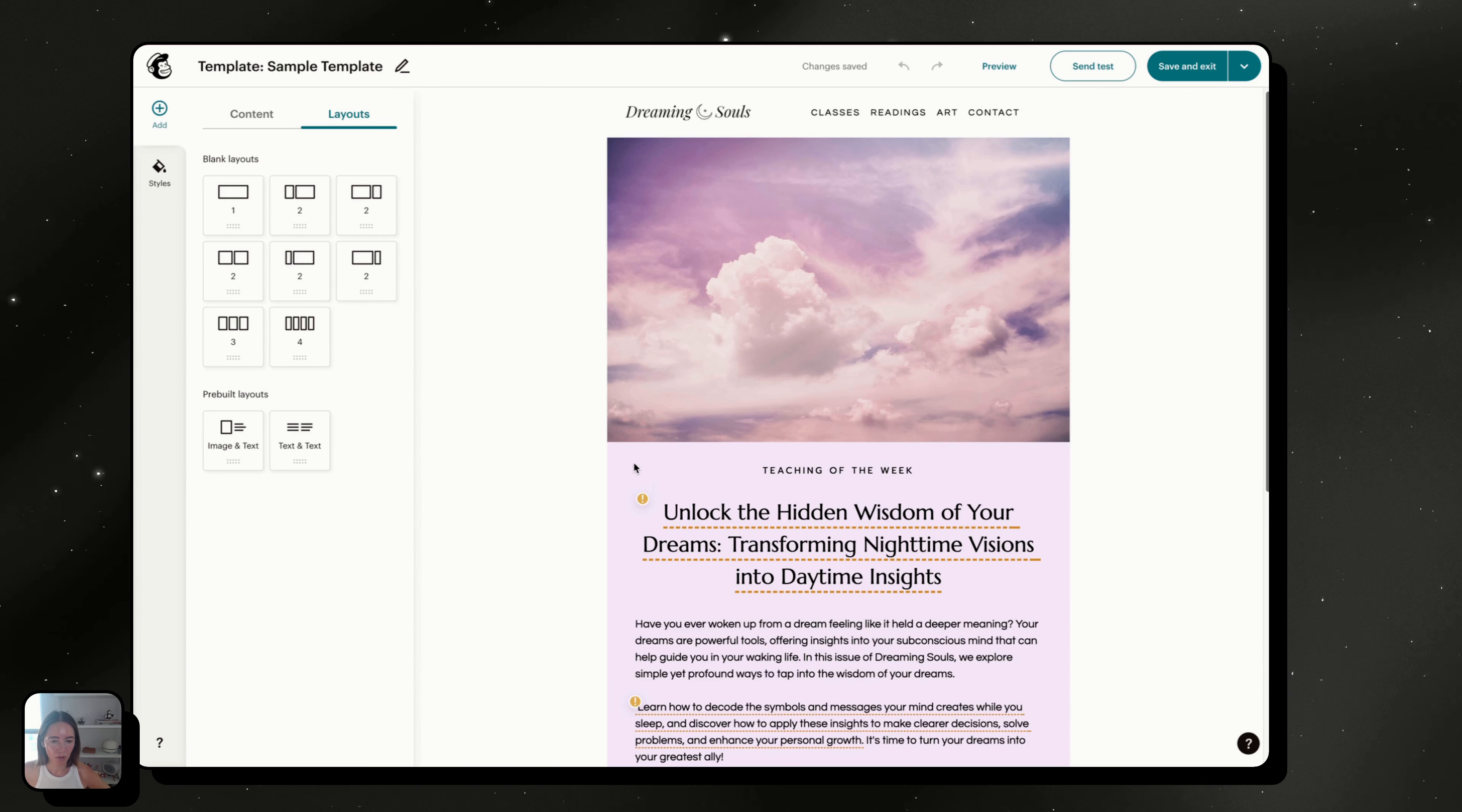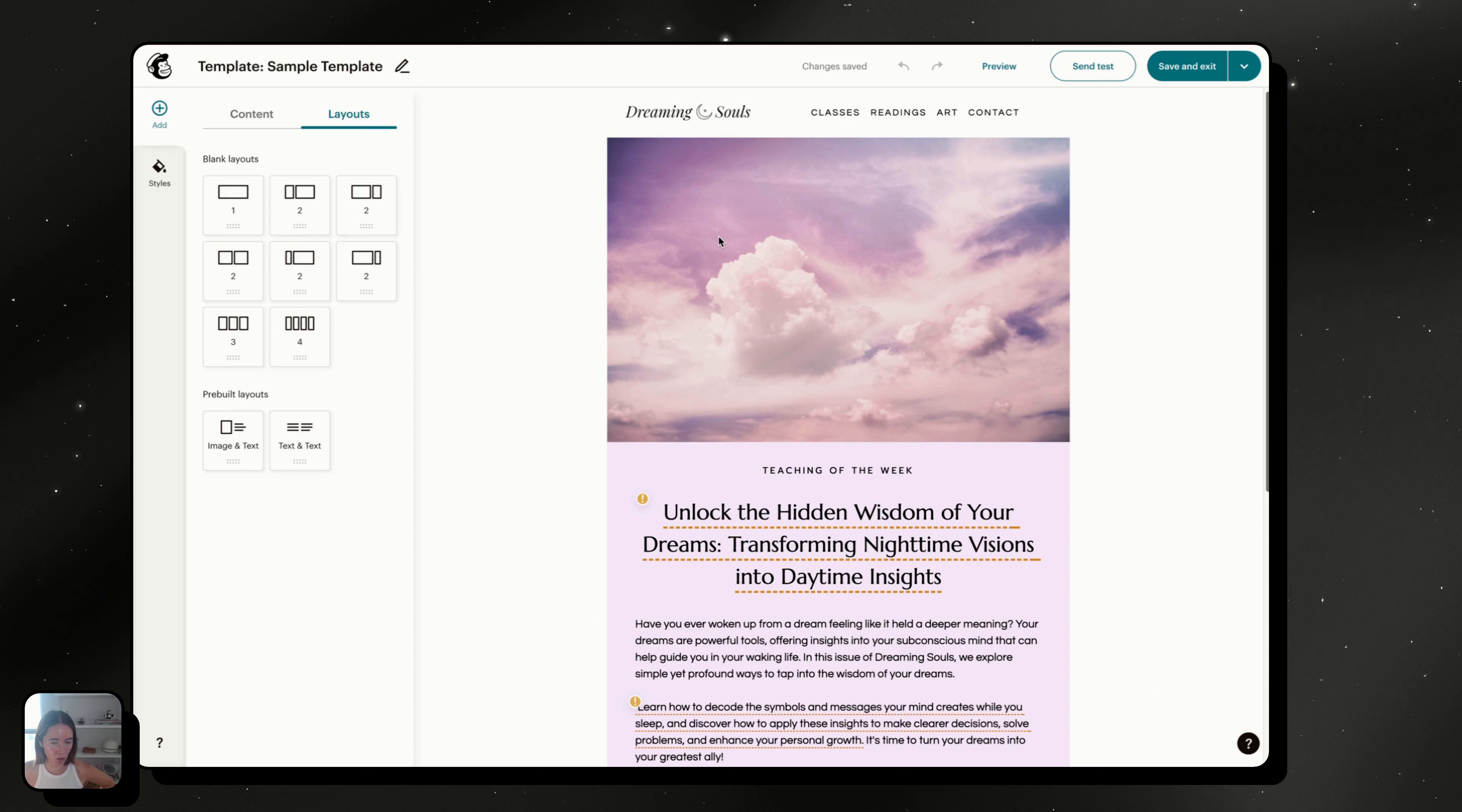I'm going to show you how to remove the padding on the left and right of a full width block inside the new MailChimp builder.